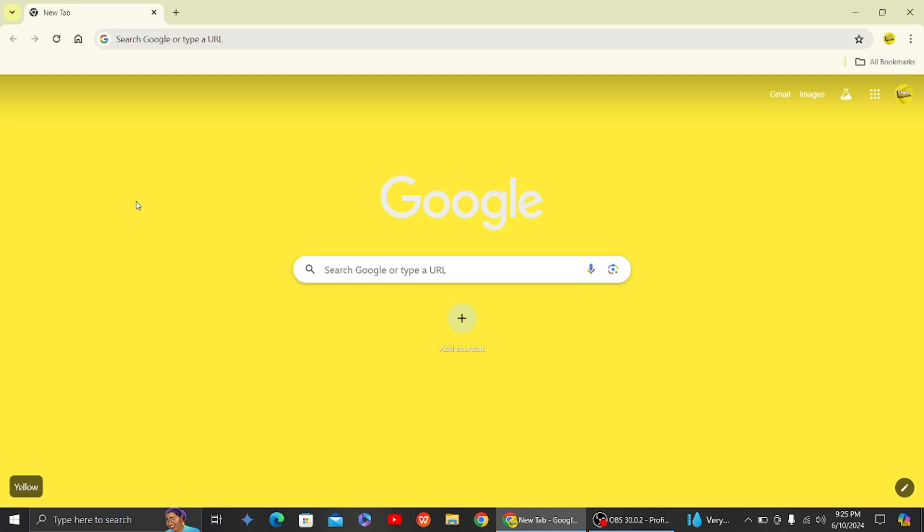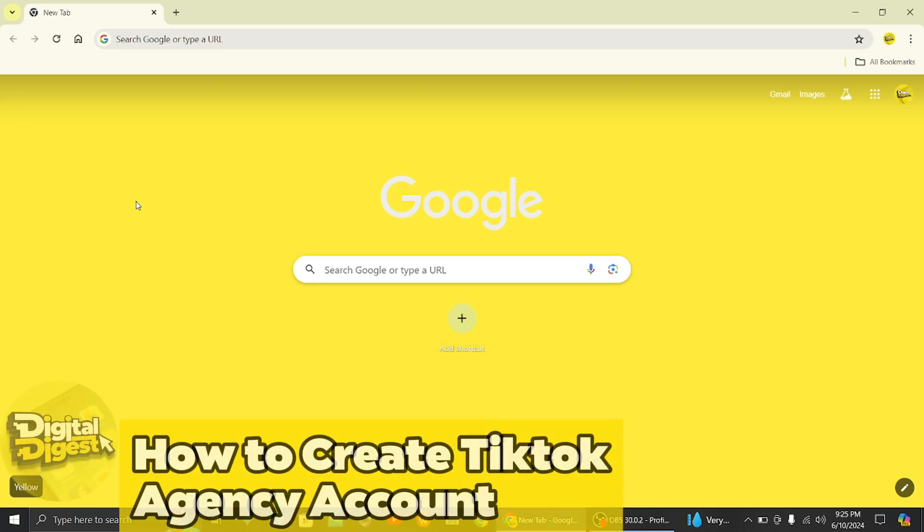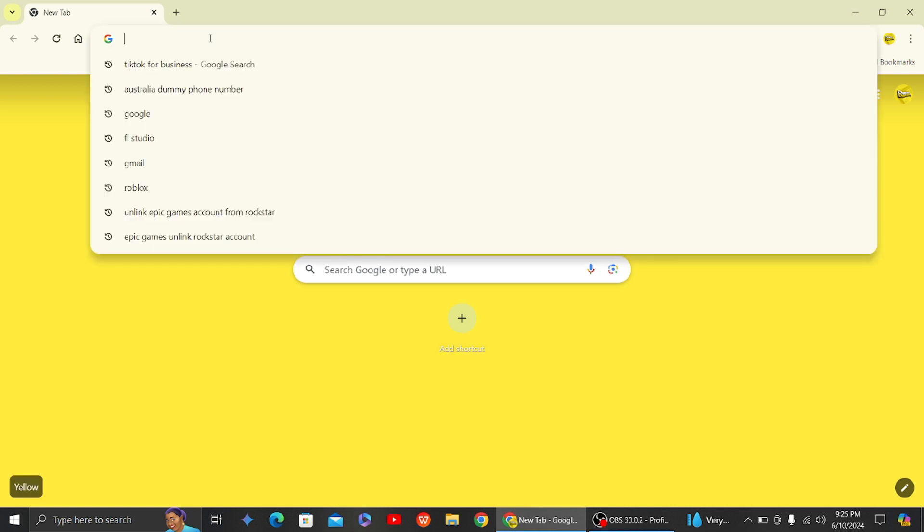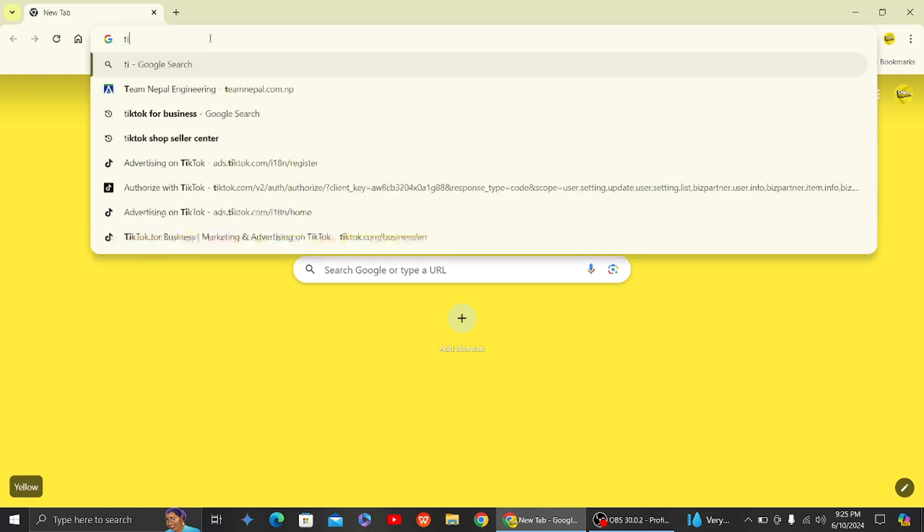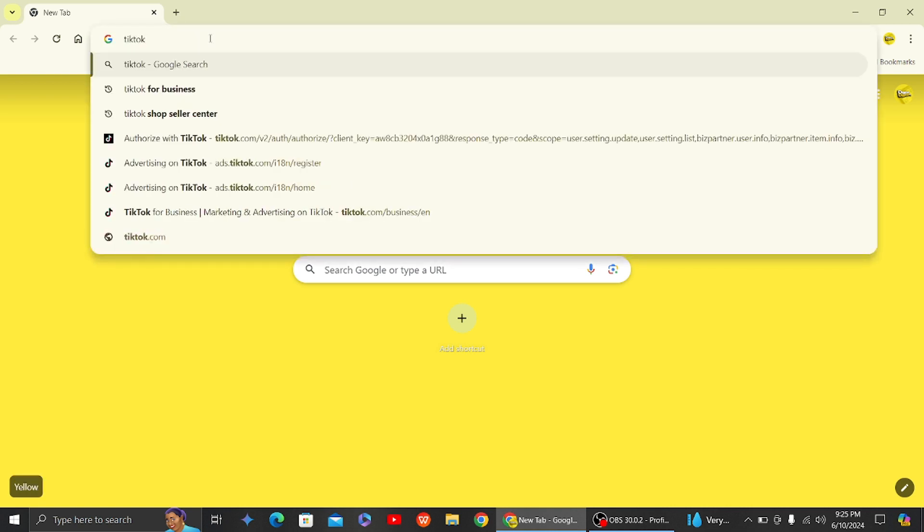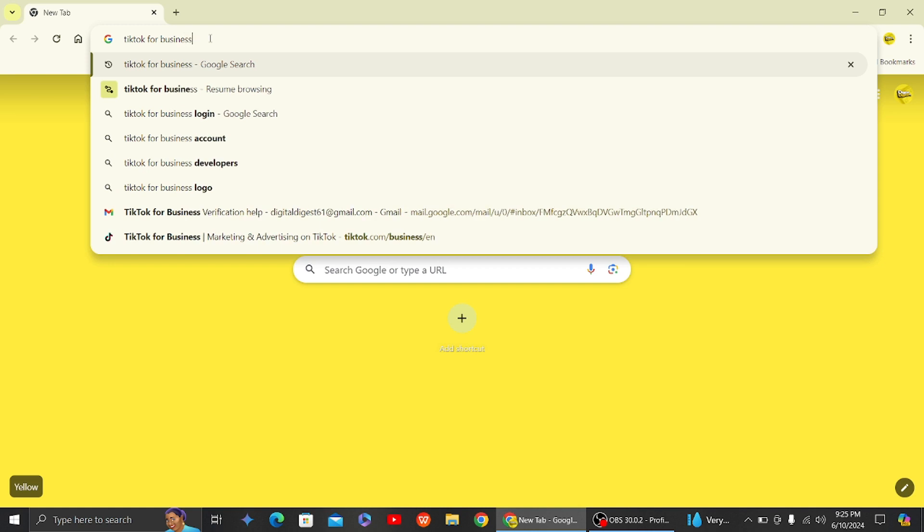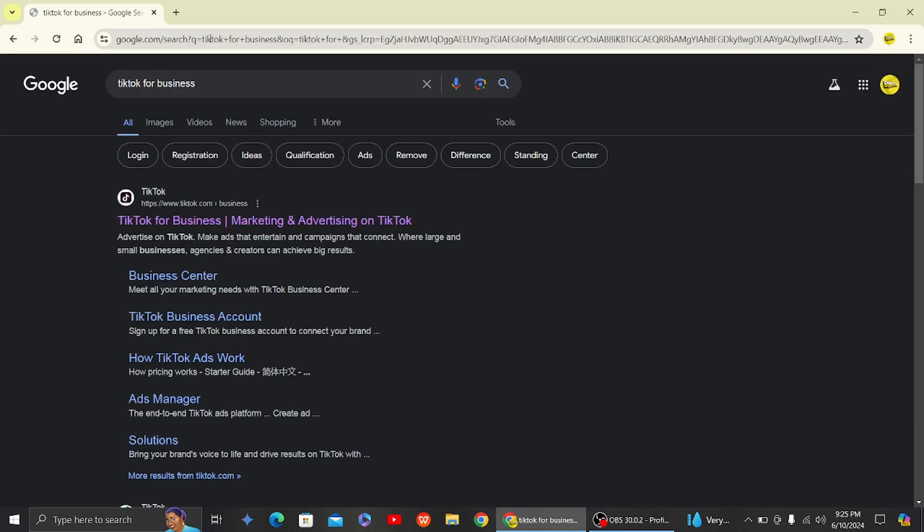Hey guys, welcome back to Digital Wisest. In this video I'm going to show you how to create a TikTok agency account. Alright, let's get started. So here to create a TikTok agency account, what you have to do is search for TikTok for Business on Google.